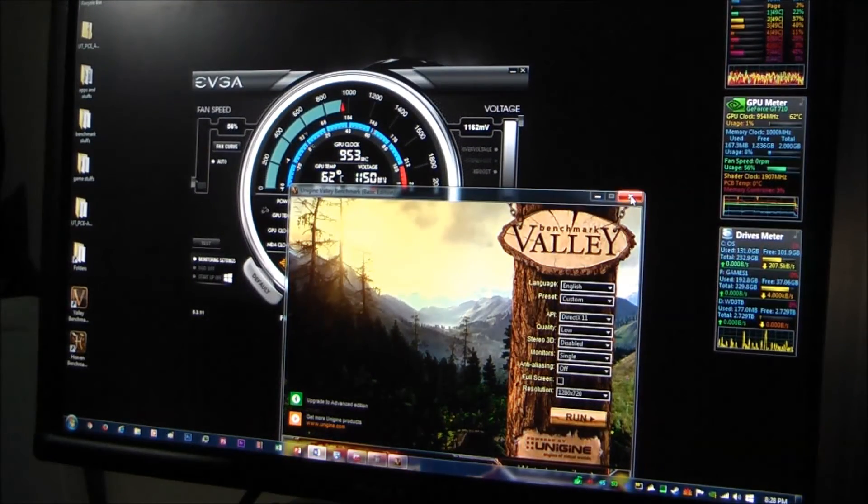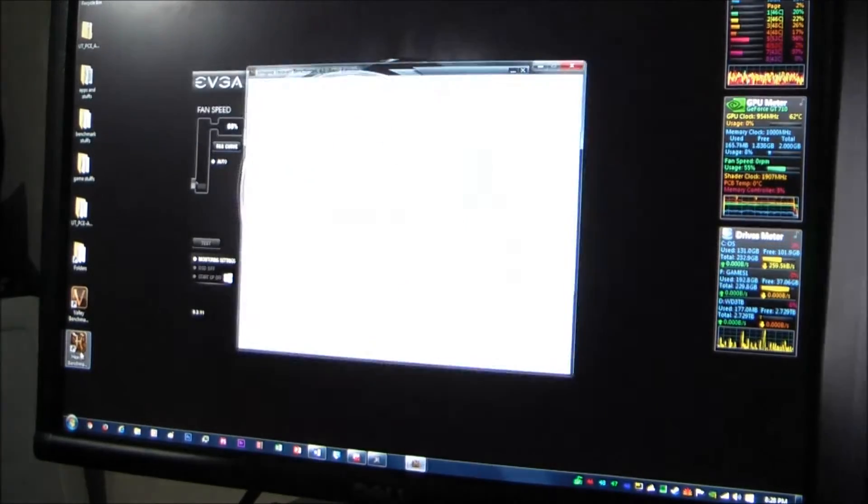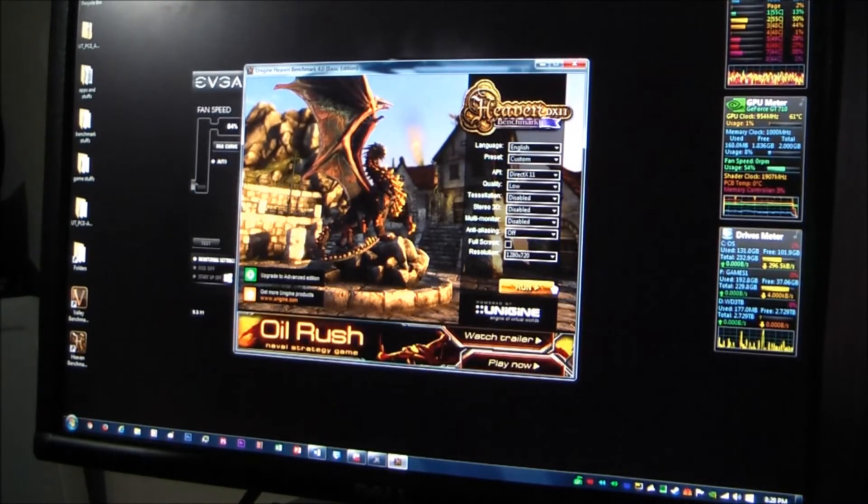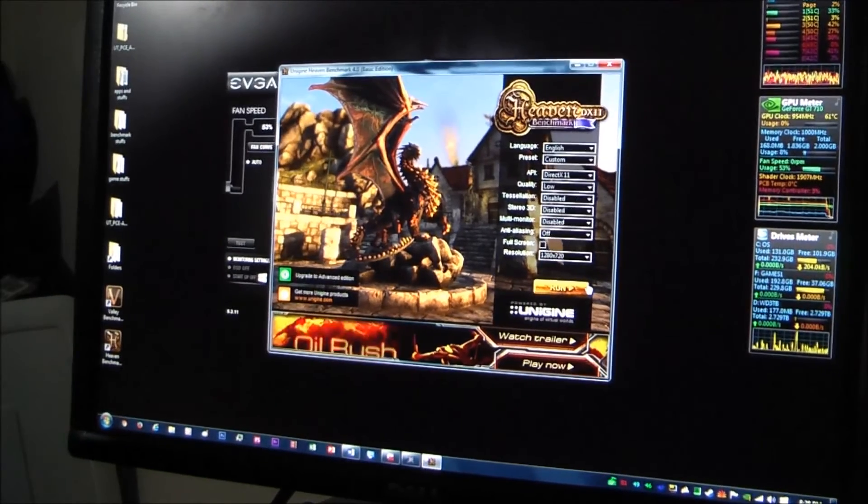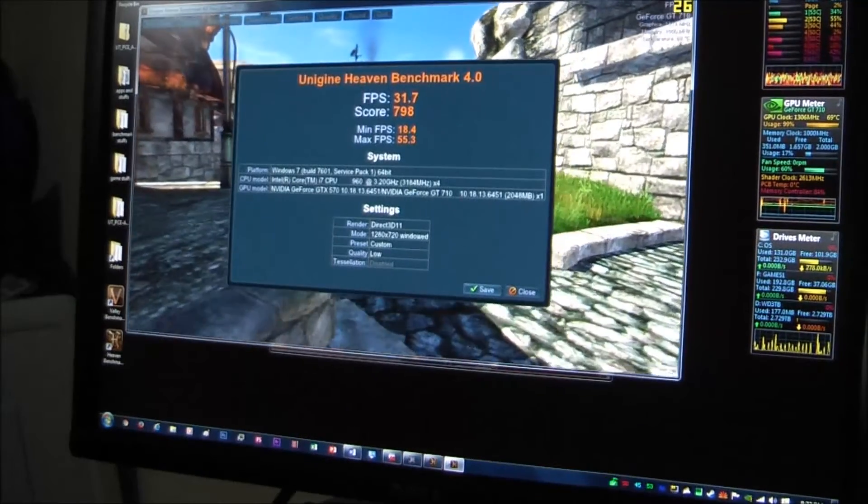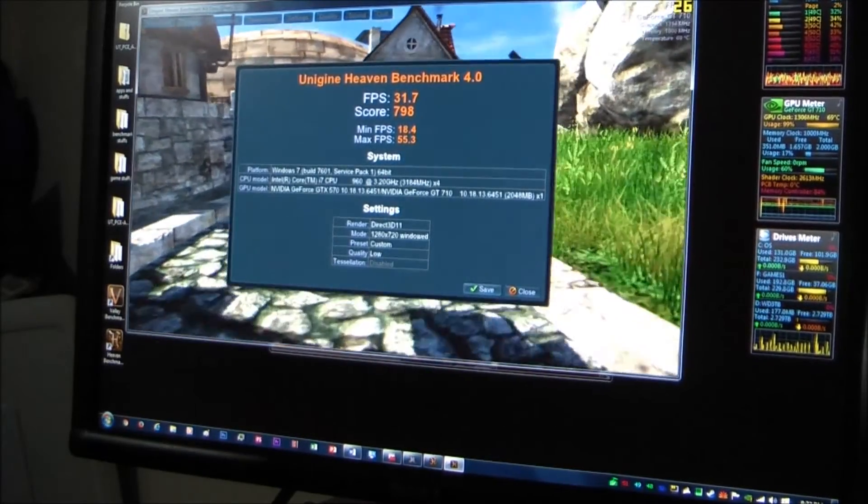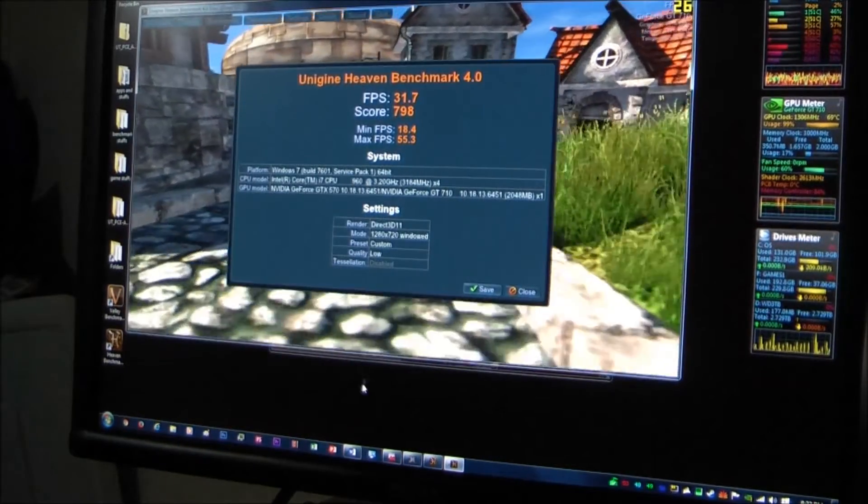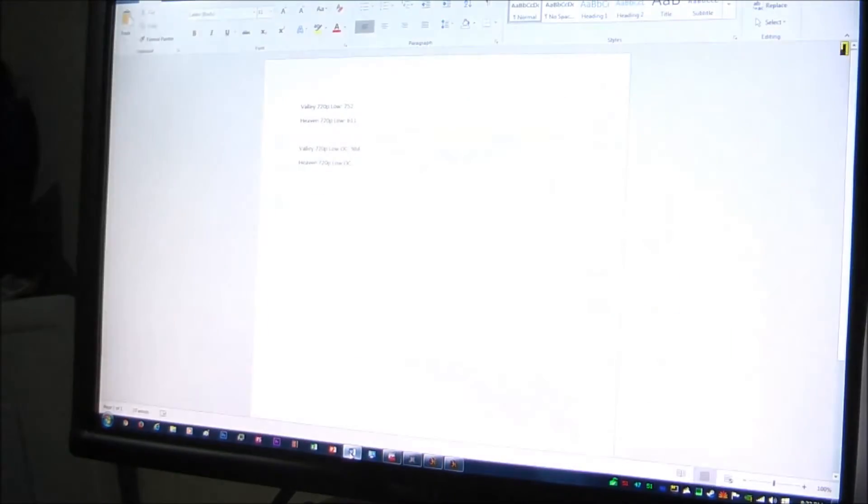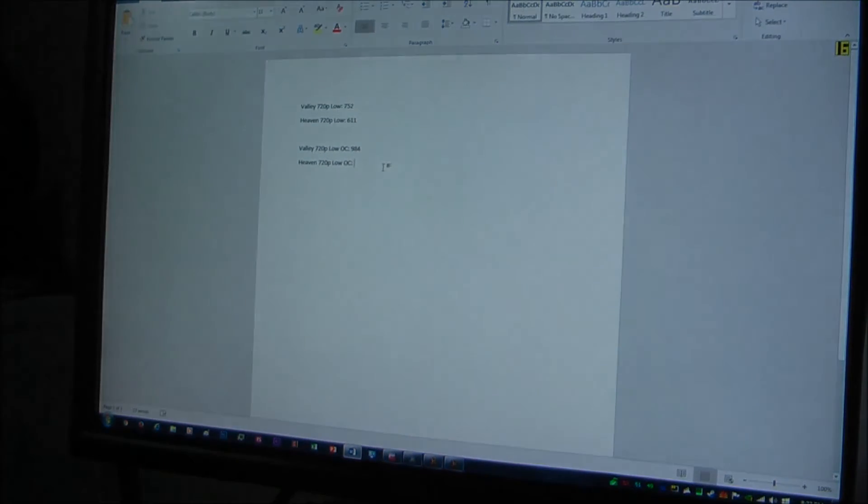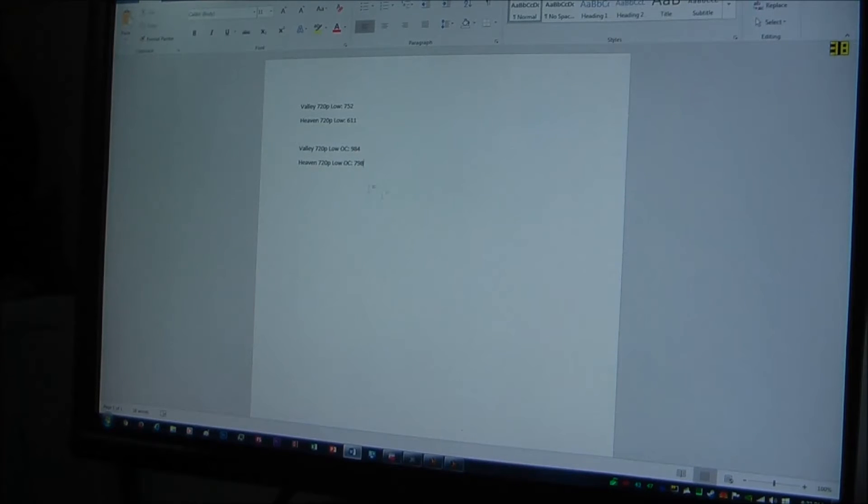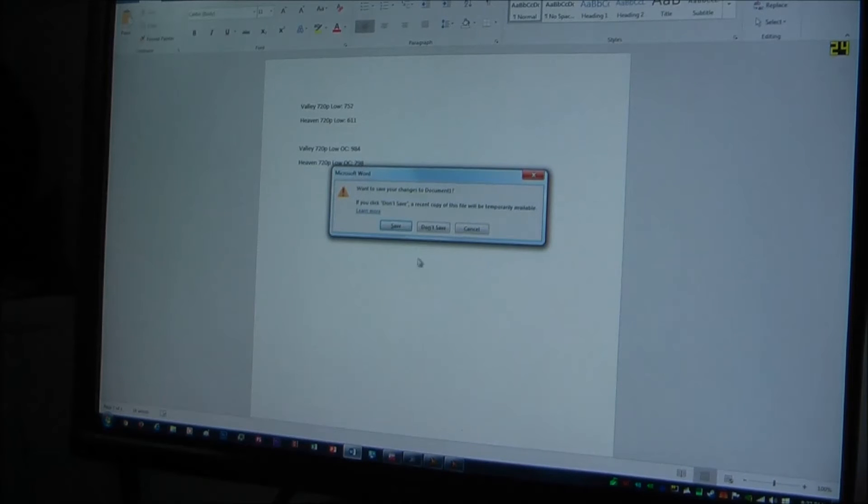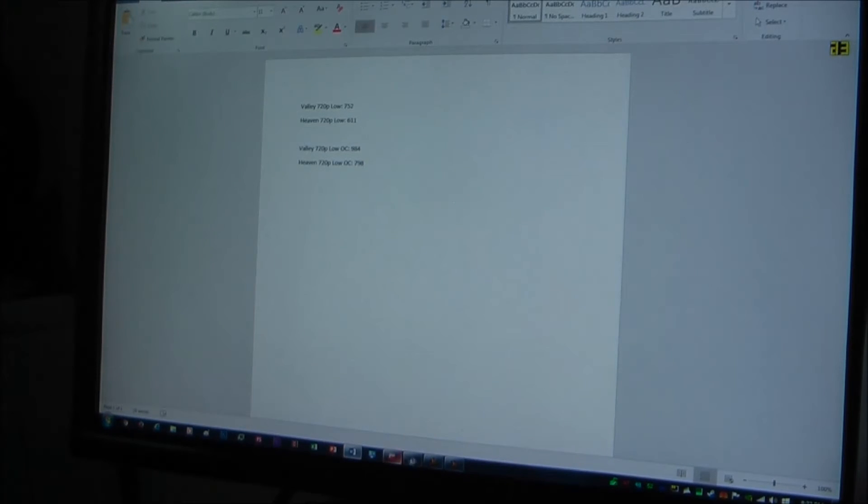Alright, let's go into Heaven and see what kind of results we get there. So I'll see you at the end of that. Alright, the results are in for Heaven and we have 798, which is still an improvement. Almost 200 better. So that's all really good actually.